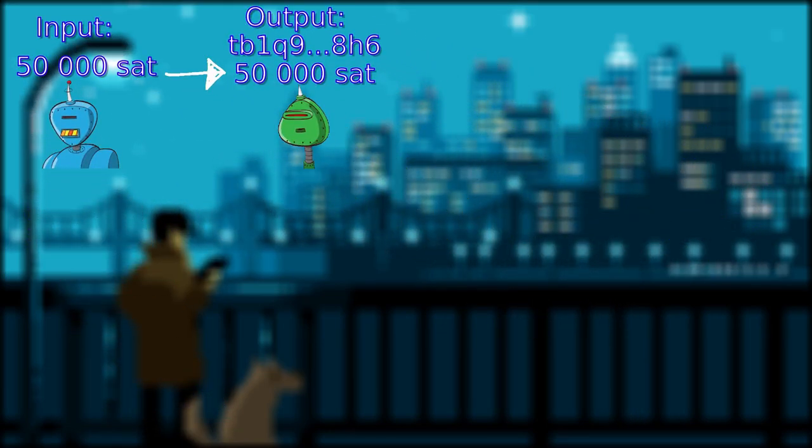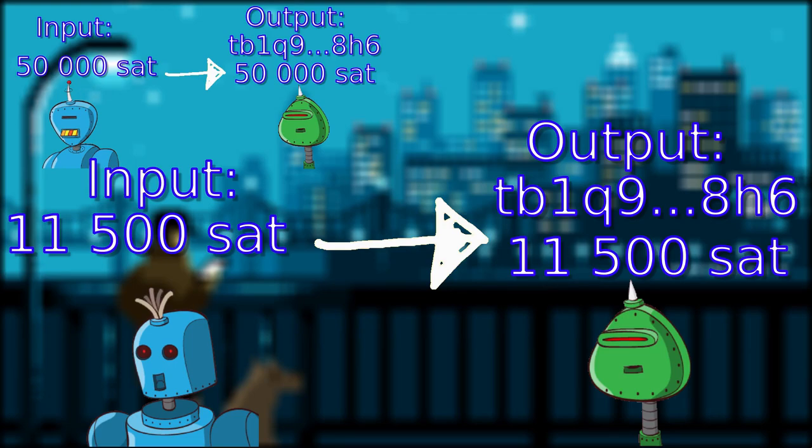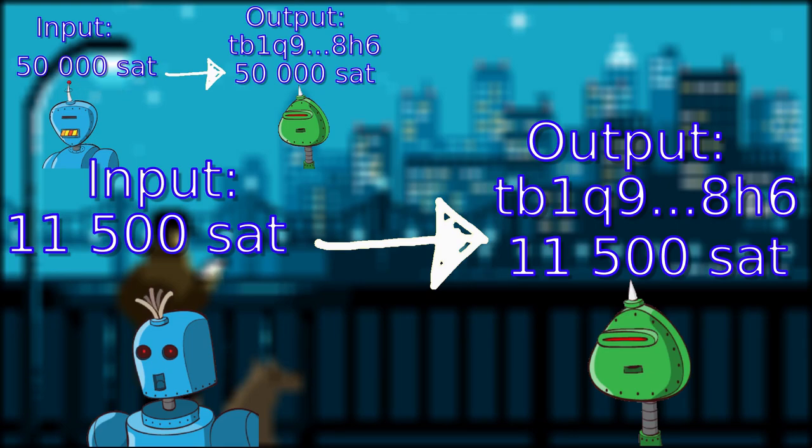Here is another example. Open norms here wants to send me 11,500 satoshis. Same as before. On the input side, he will take his 11.5k satoshis and put my address and the amount as the output.